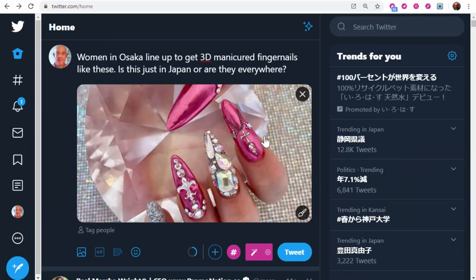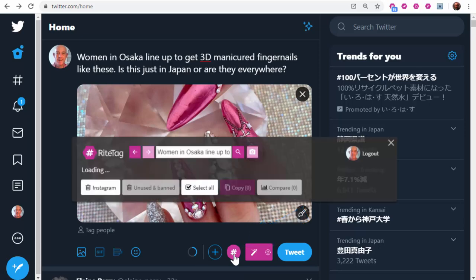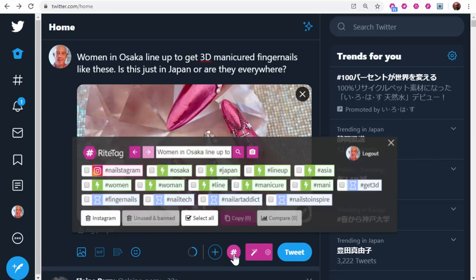Here's a post I have set up with text and image in Twitter. I can click on the RightTag hashtag generation button to get hashtags for the image as well as the text.